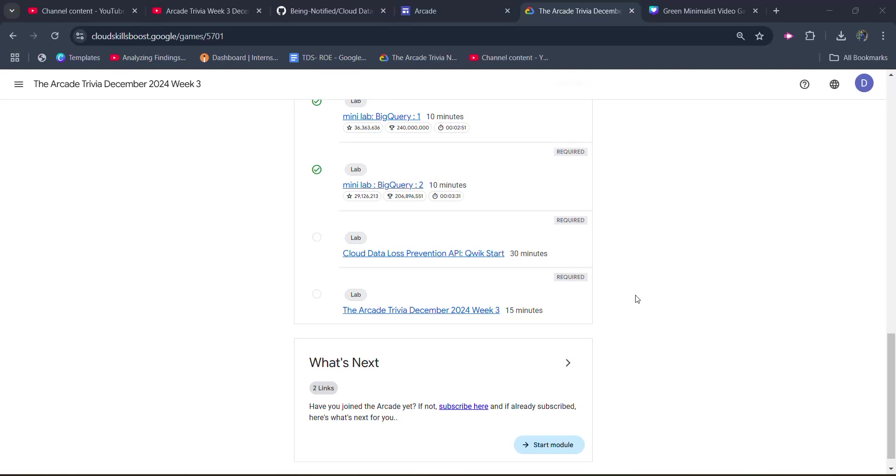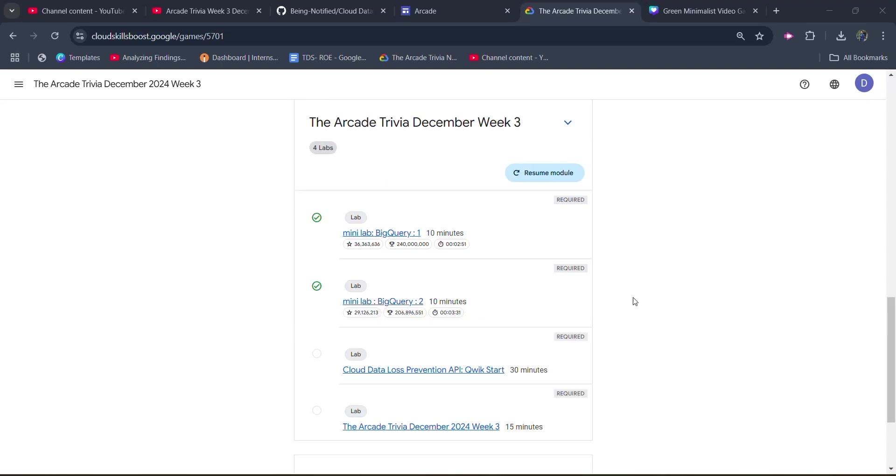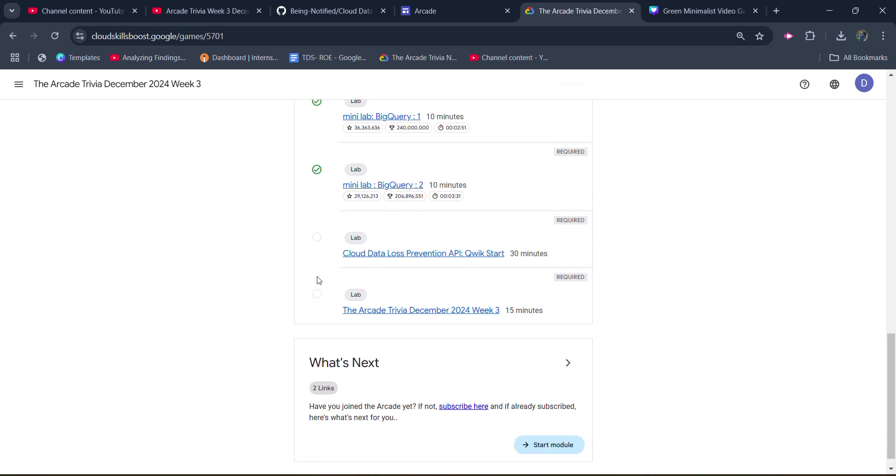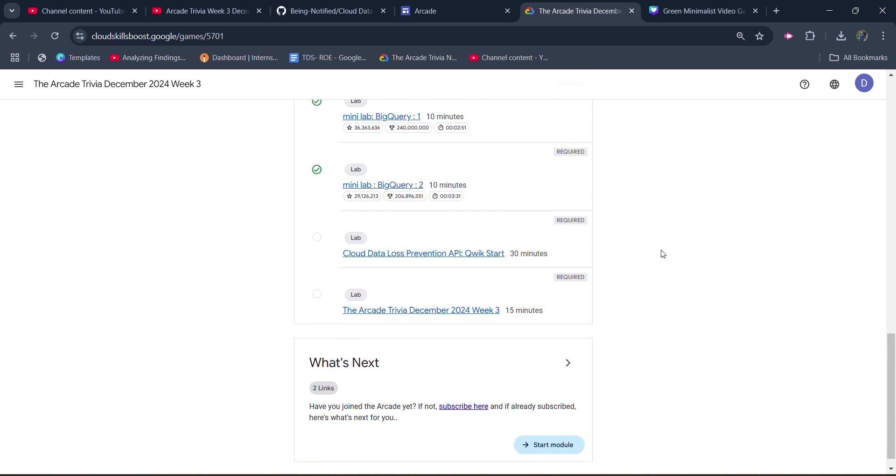Hello friends, welcome back to another video. In this video, I will be providing you the solution of our Arcade Trivia December week 3 4th lab solution, which is going to be Cloud Data Loss Prevention API Quick Start.